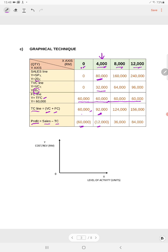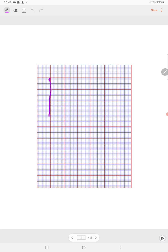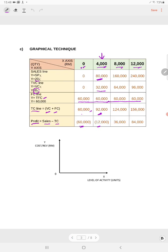Once you have completed the table, you need to draw a graph. Take your graph paper. The Y-axis is your cost or revenue in RM, and the X-axis is your level of activity or sales units. Draw it properly with a ruler. You have your X-axis and Y-axis — this one will be your quantity and this one will be your RM, representing cost or revenue. Then you need to draw your total revenue line, which starts from 0.